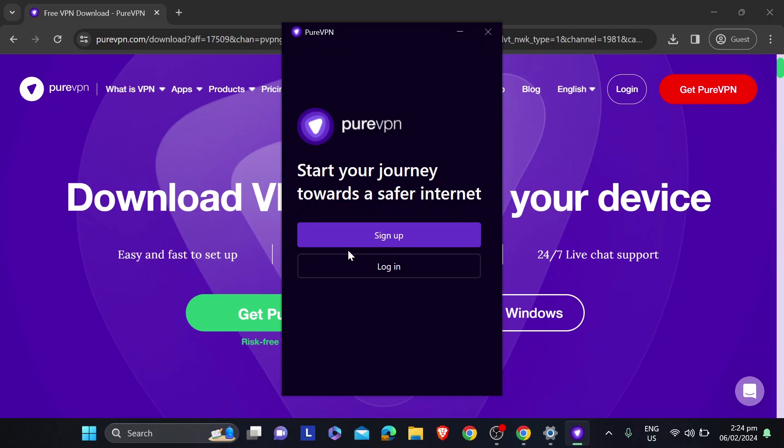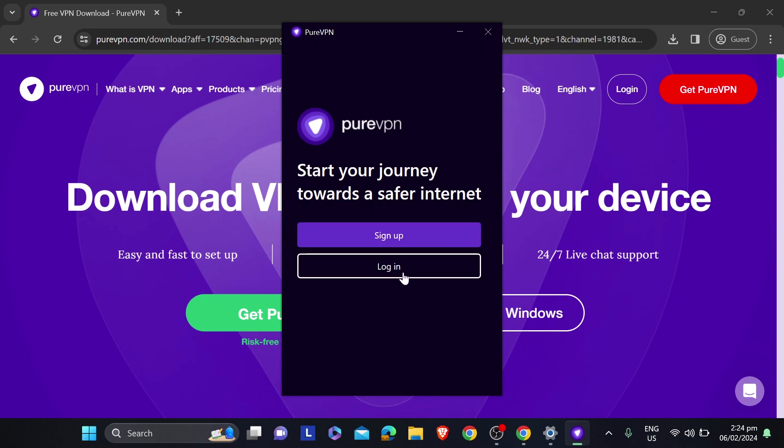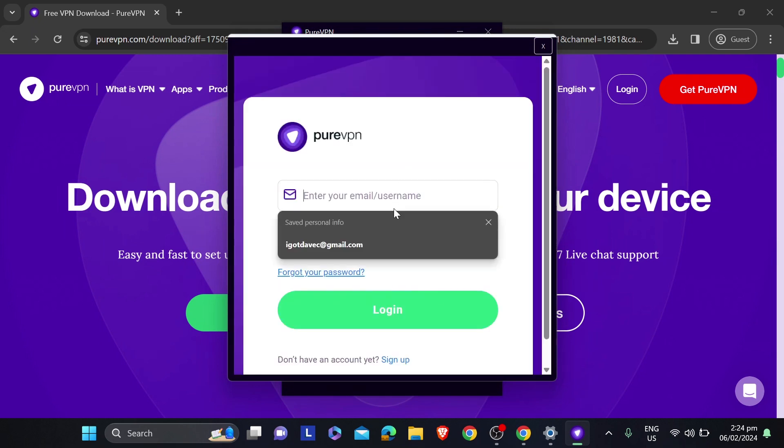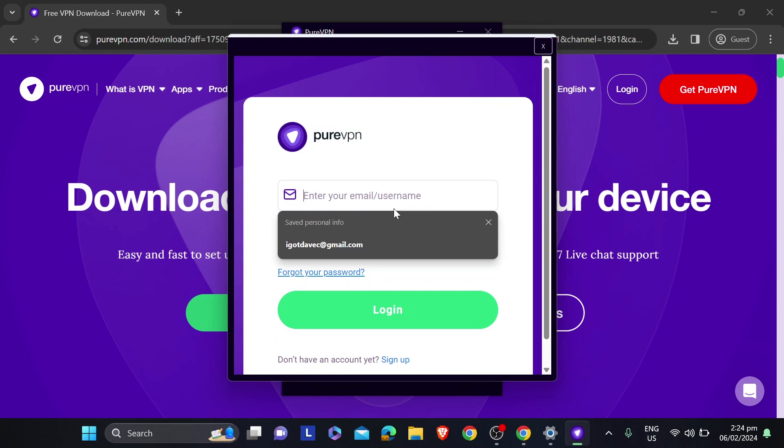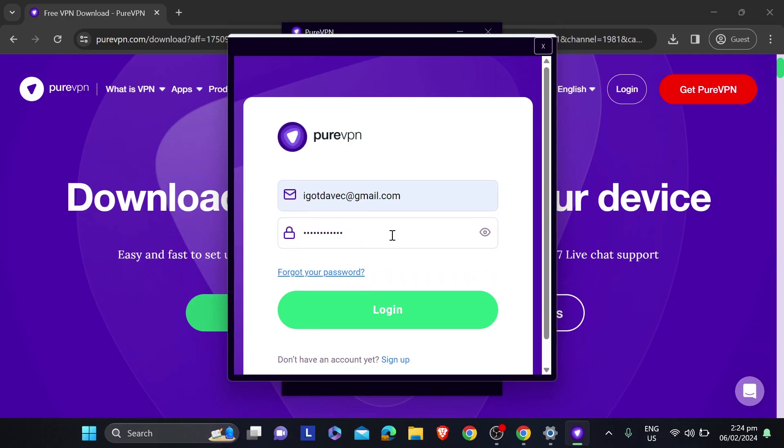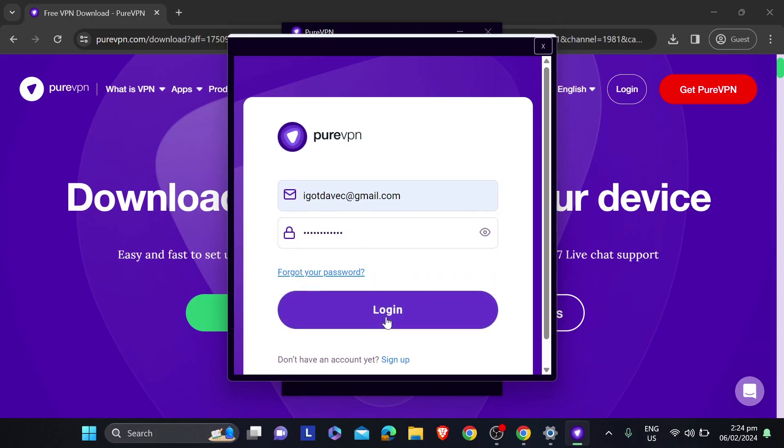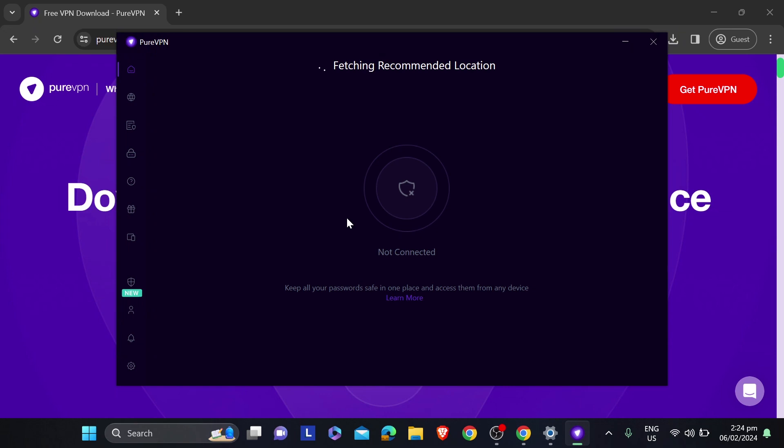Say for example you're done installing it, and here's how it is going to look. You can proceed signing up, or if you already have an account, just click the login button. In my case, I already have an account, so I'm going to log in right away. I'm going to enter my credentials here and then click Log In.